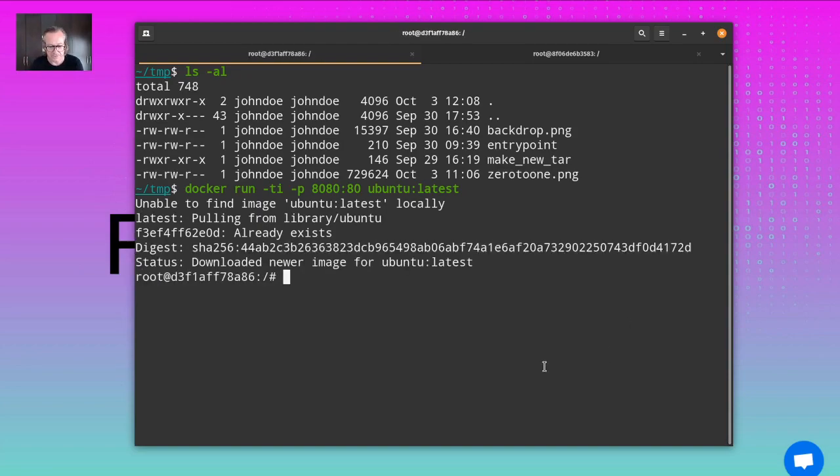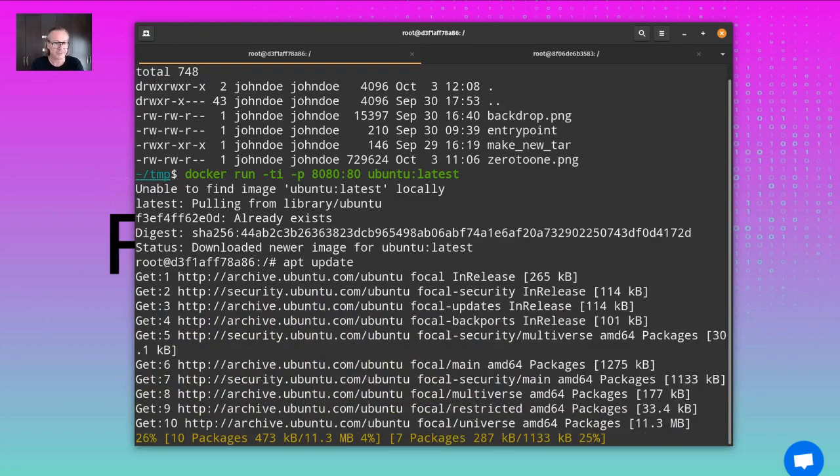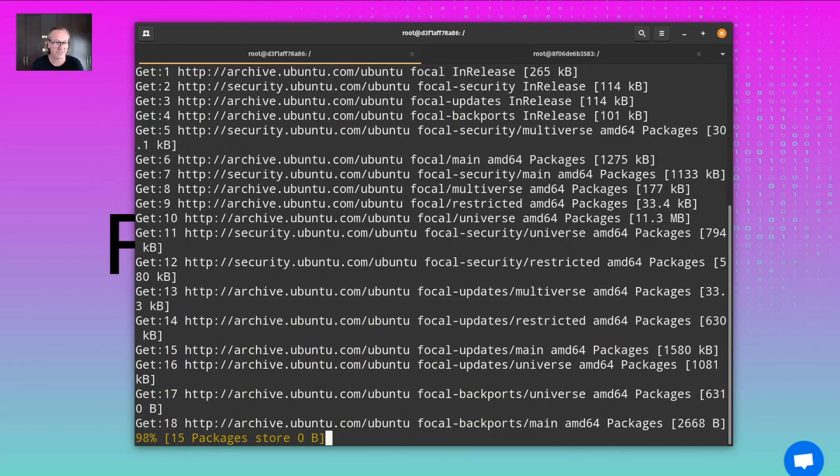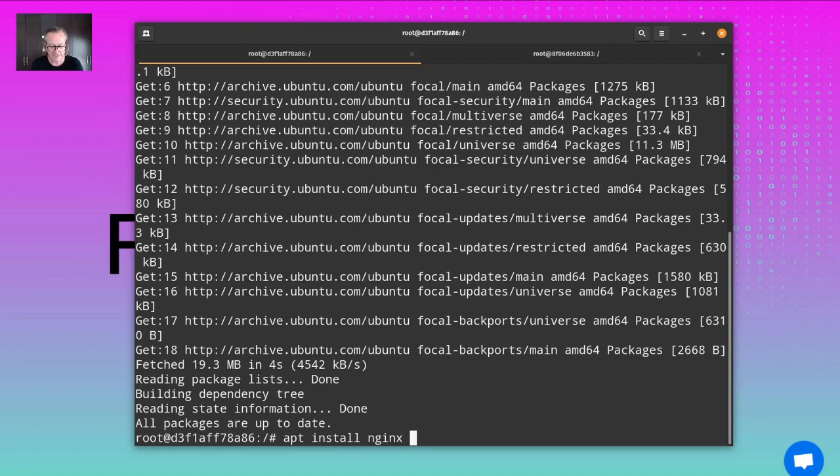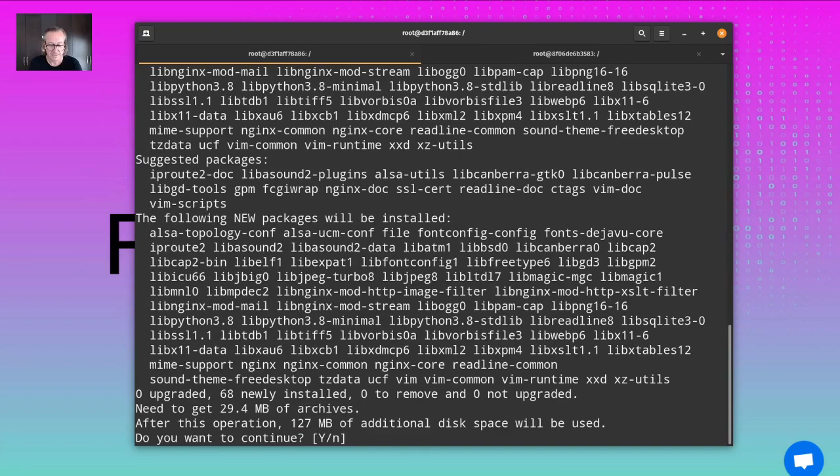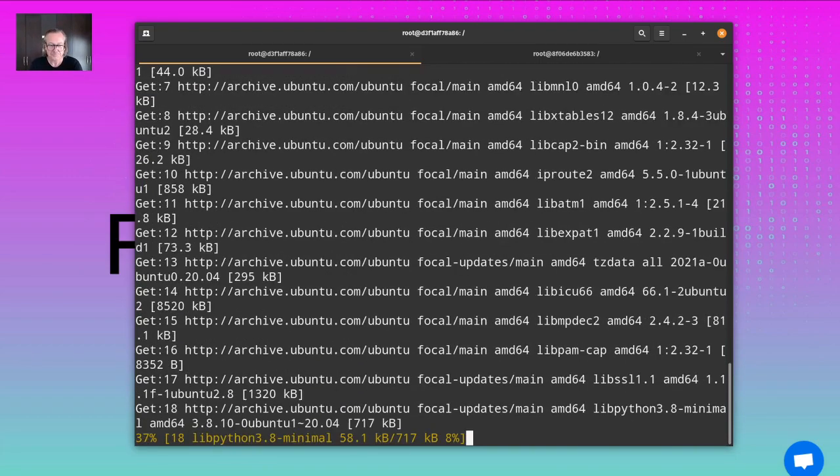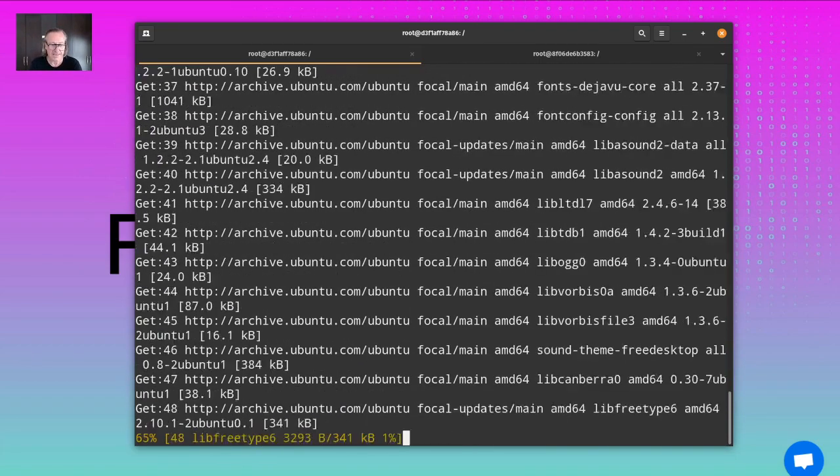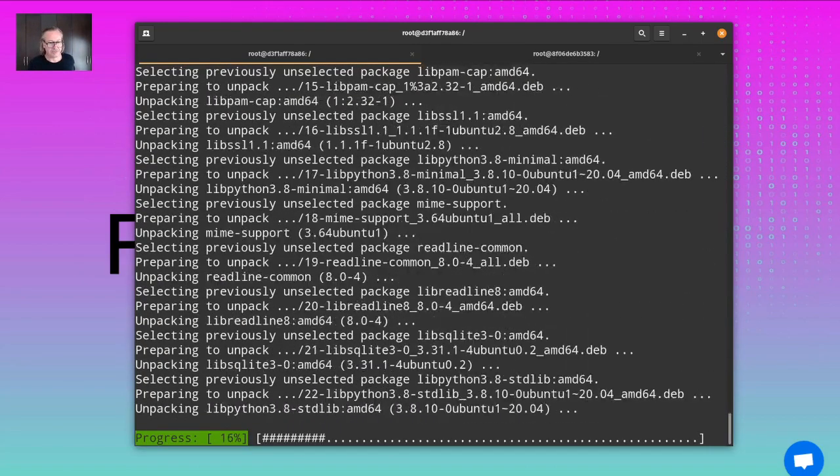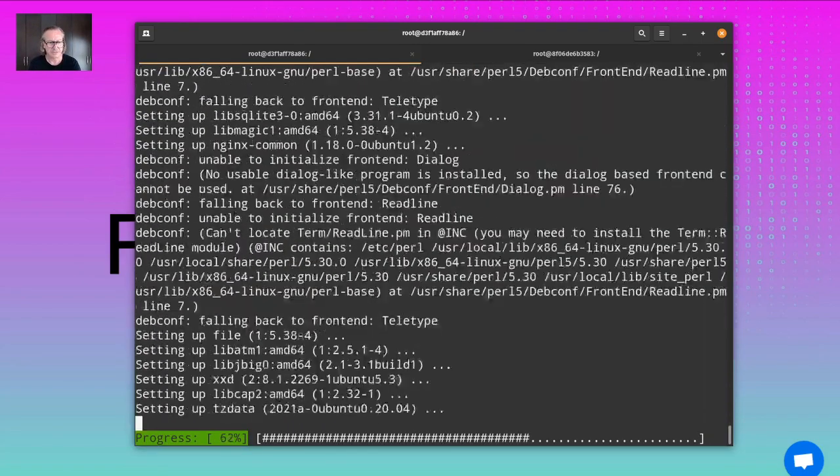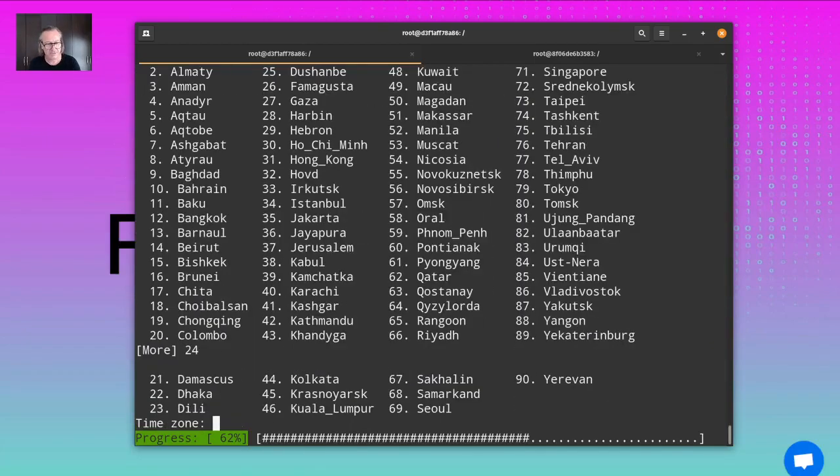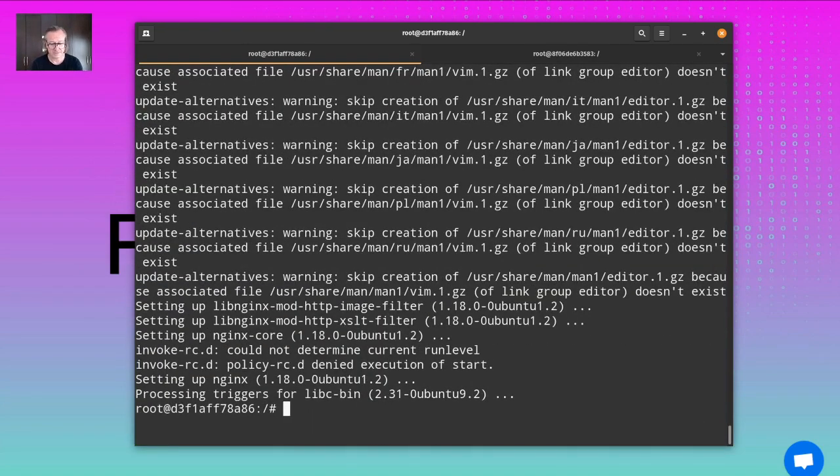Now I need to give it the update commands to get all the archives and packages. That will take a little bit of time. Now we do an install of the nginx web server and I need an editor to change the default page, so I need vi. I need to give it some information about my locality.